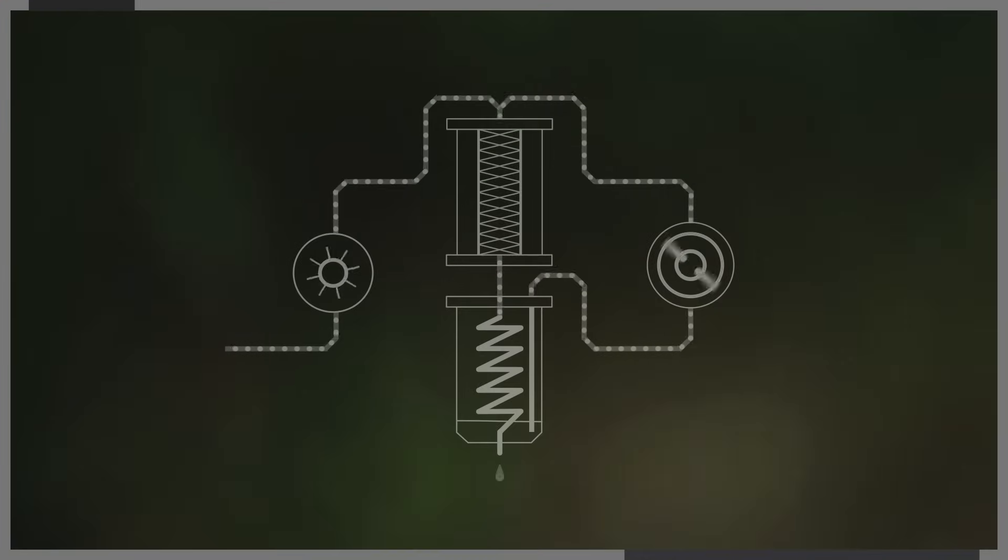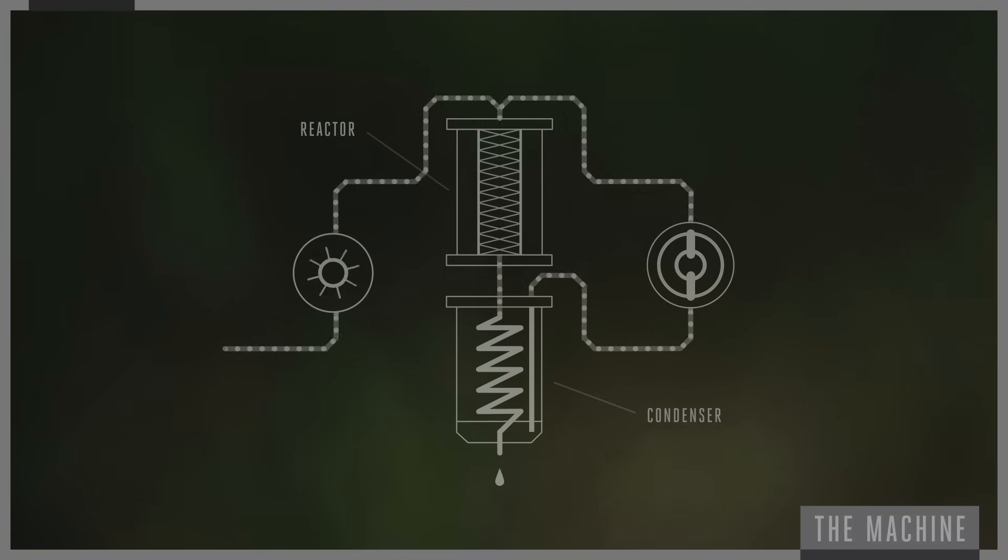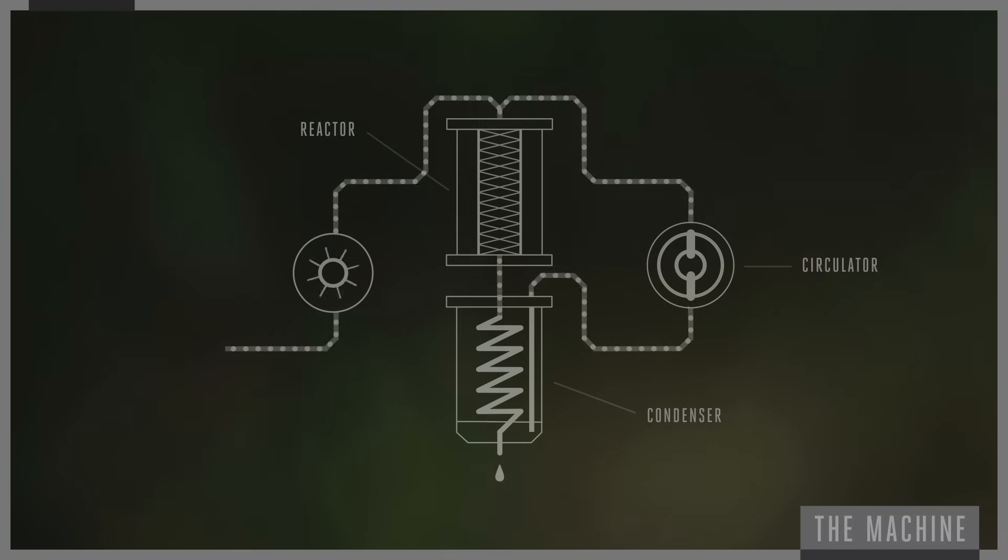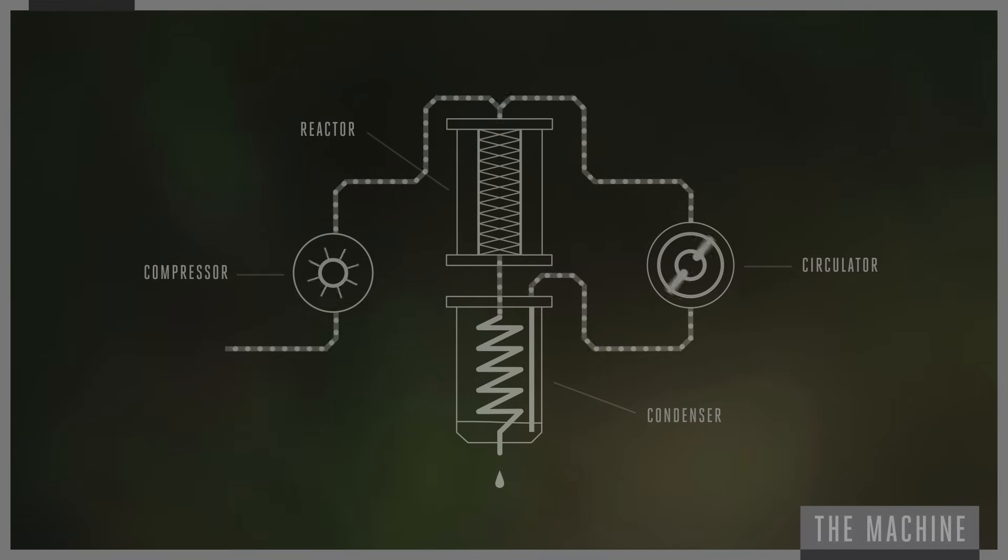Haber realized that in order to make large amounts of ammonia, he would have to create a machine that would continually add nitrogen and hydrogen, while also increasing the pressure on the equilibrium system, which is exactly what he did.